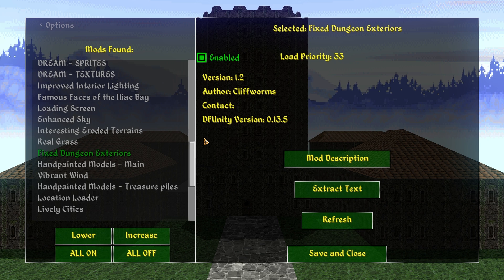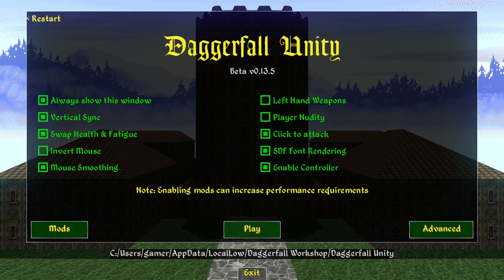We've now updated Fixed Dungeon Exteriors. If you didn't have this mod before, you've just installed it. Updating a mod simply means replacing the existing files rather than just adding new ones. That's it — that's how you mod Daggerfall Unity. Manually download the file, open the zip, identify the mod folders inside, and drag those folders into the StreamingAssets directory. By default, mods are enabled, but you now know how to manage them in the in-game menu as well.